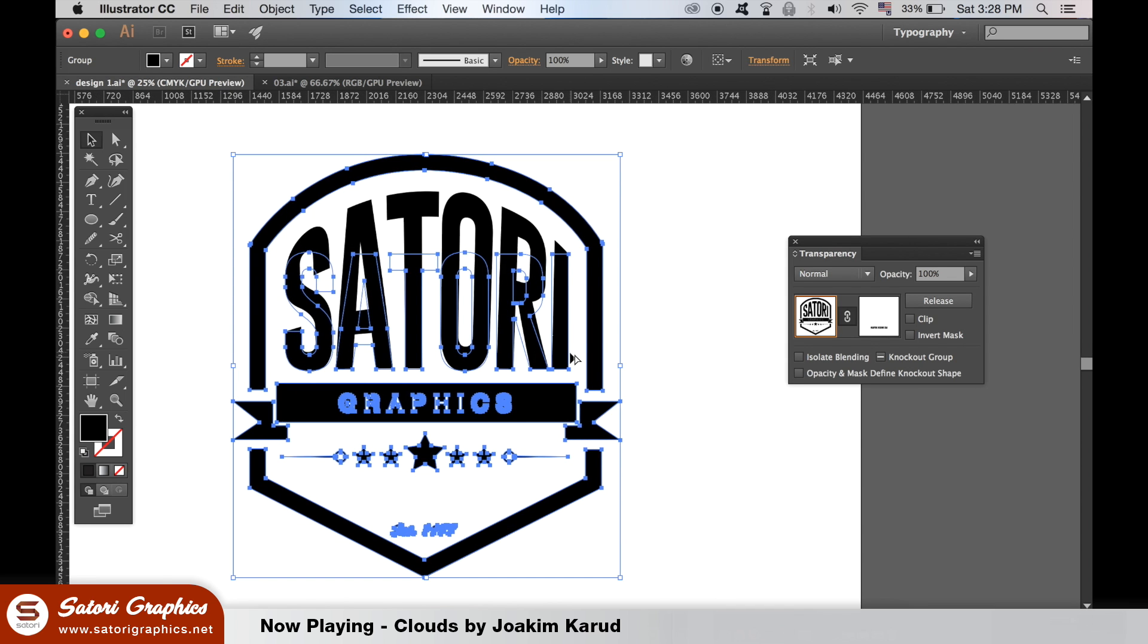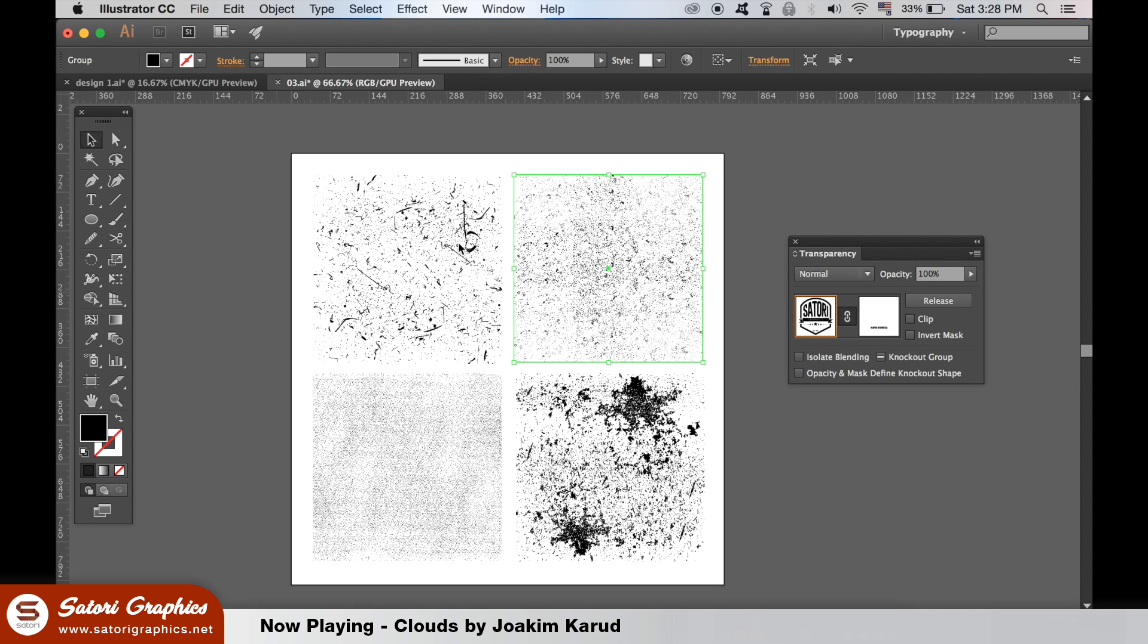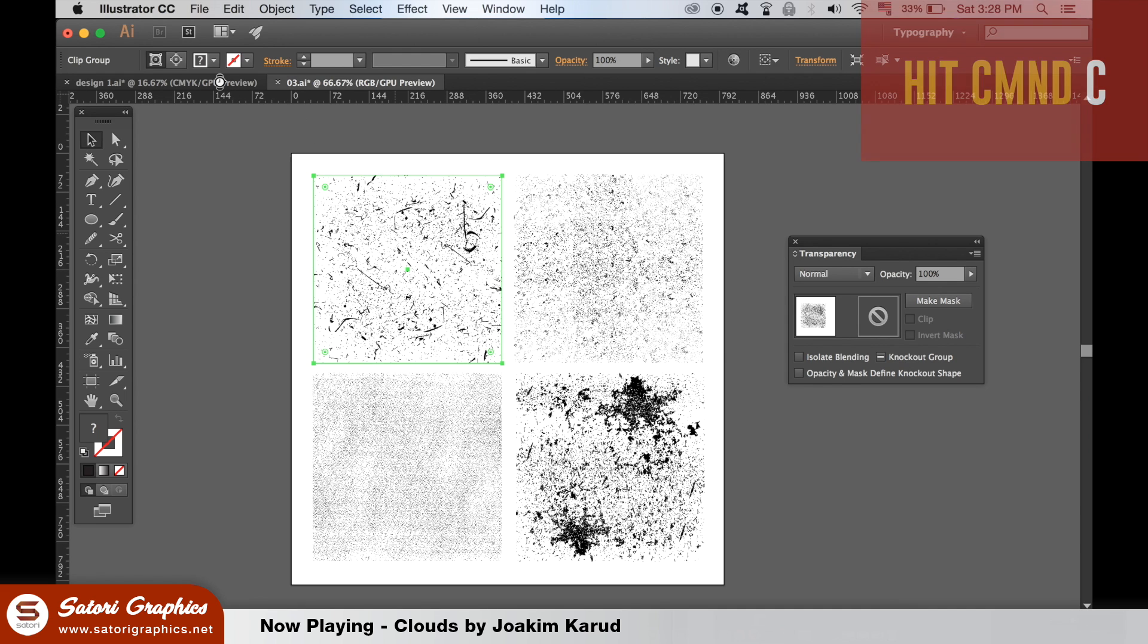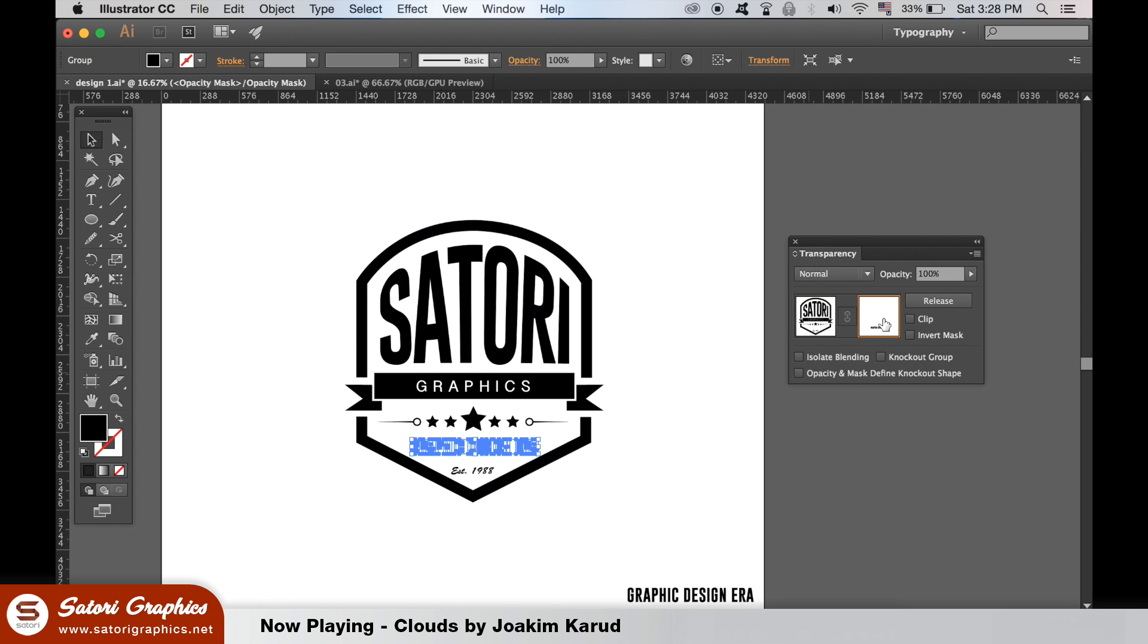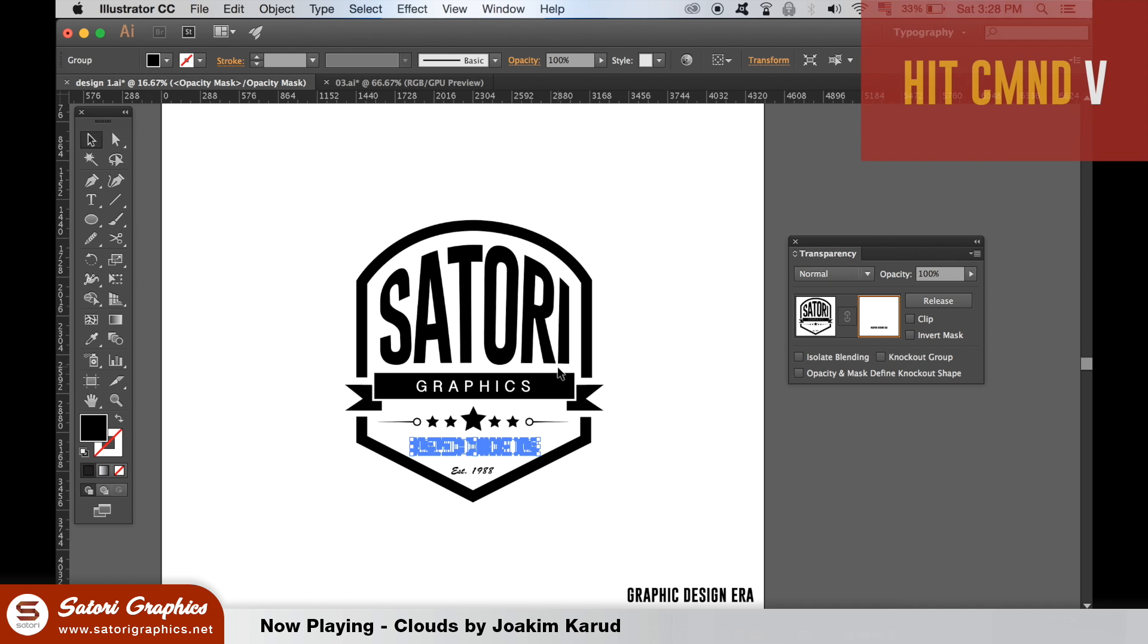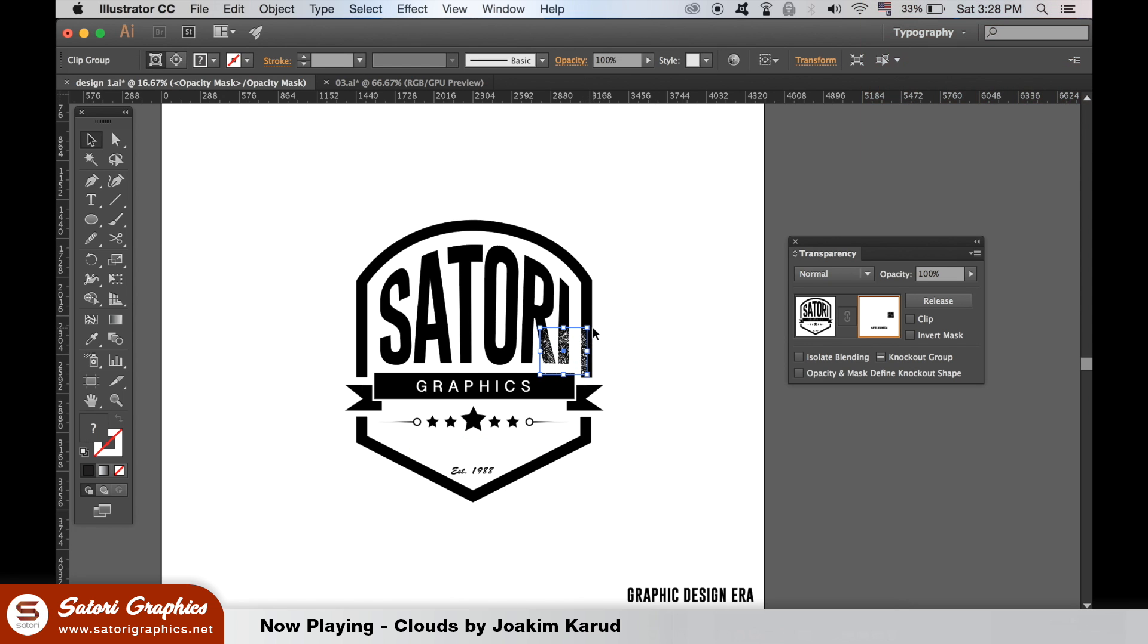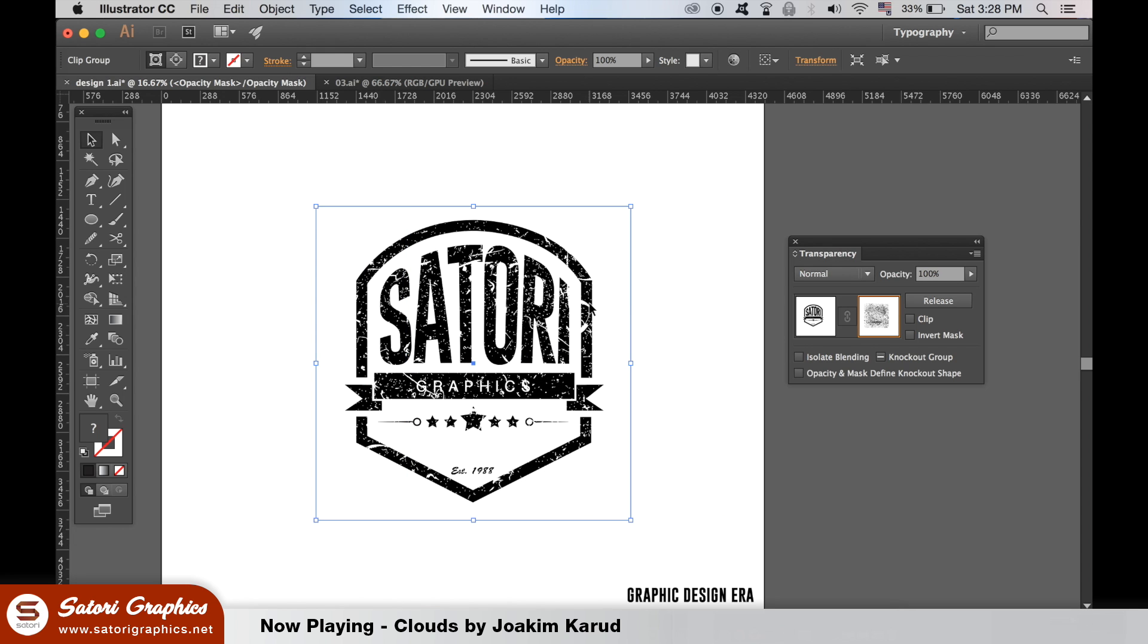Select and copy one of the vintage textures, and make sure to select the right hand box in the transparency window. Hit command or control V to place it inside. You can then resize it and place the texture wherever you want on your vintage logo design. Then simply click the left box to select out of it.